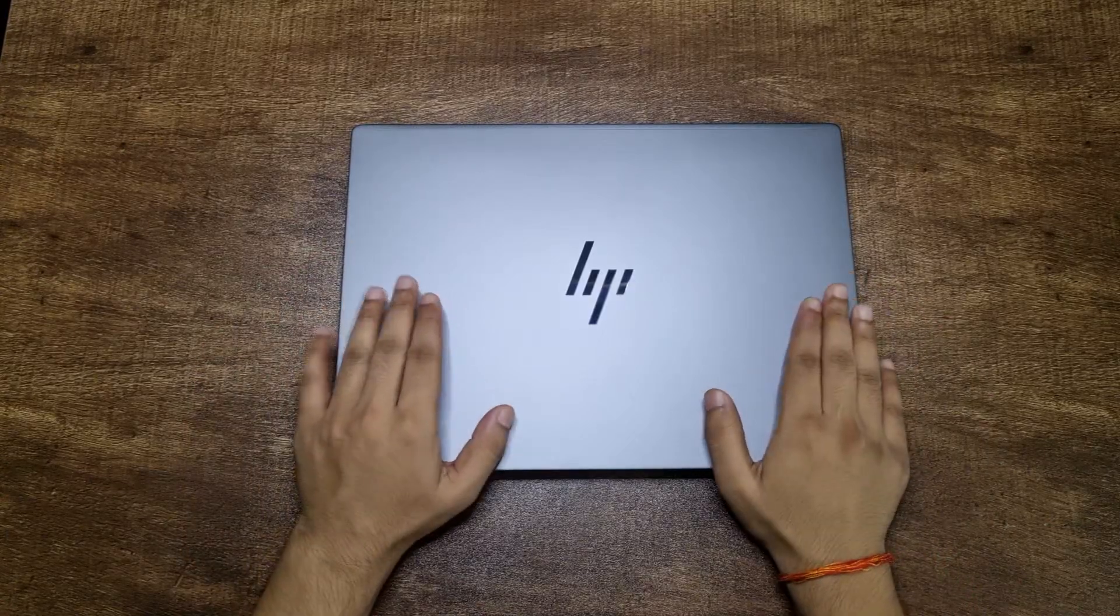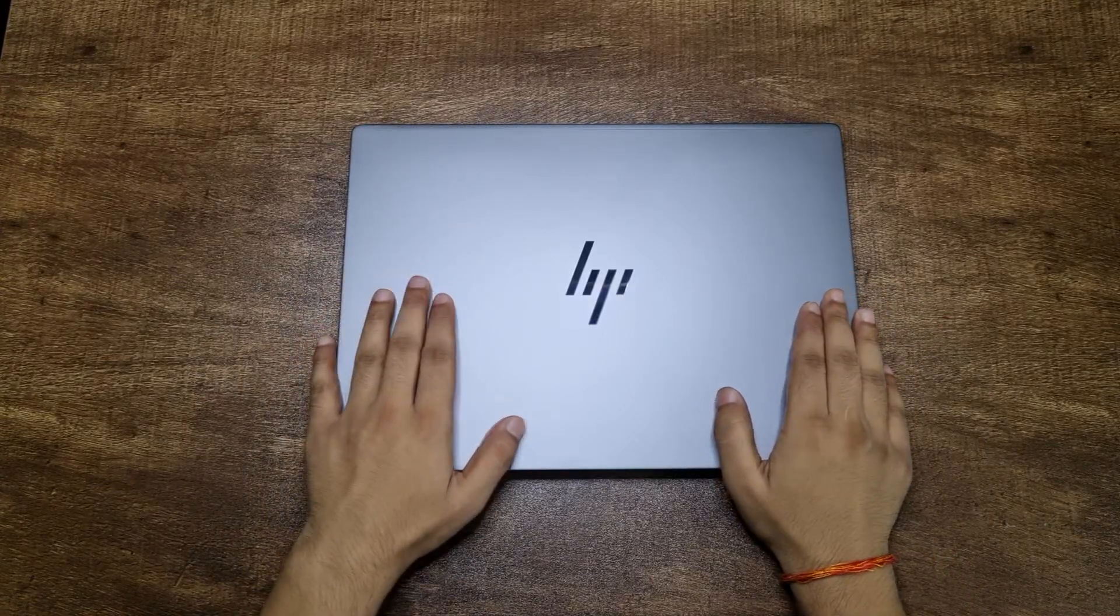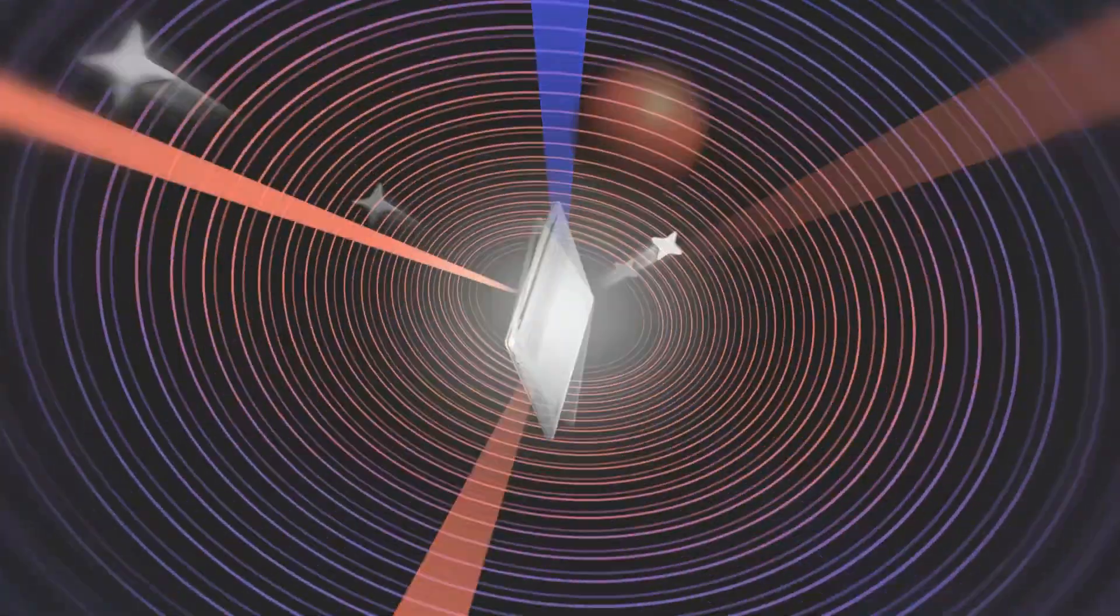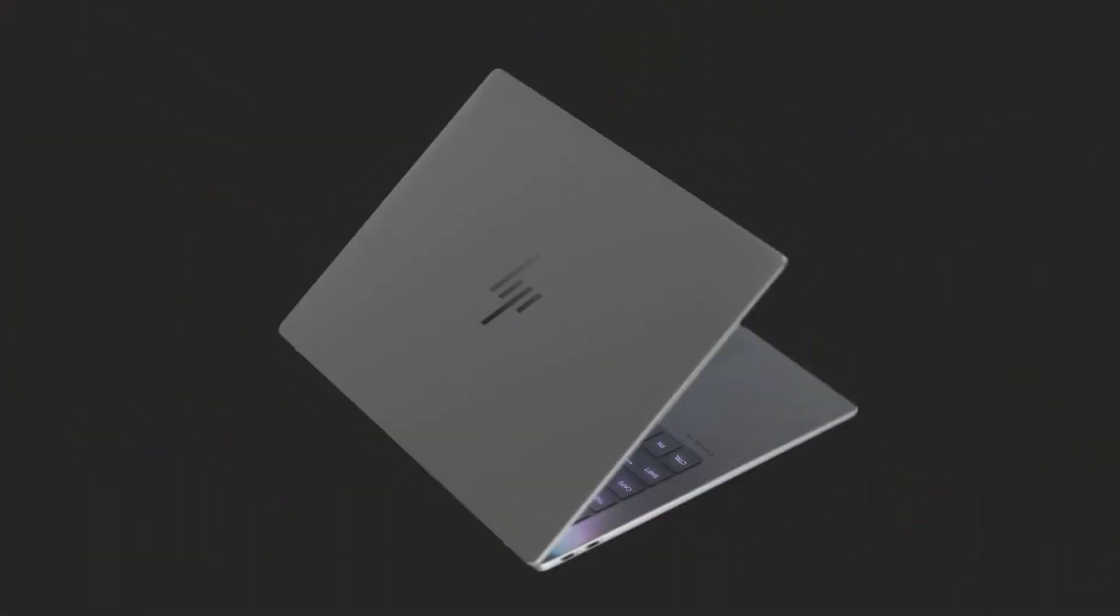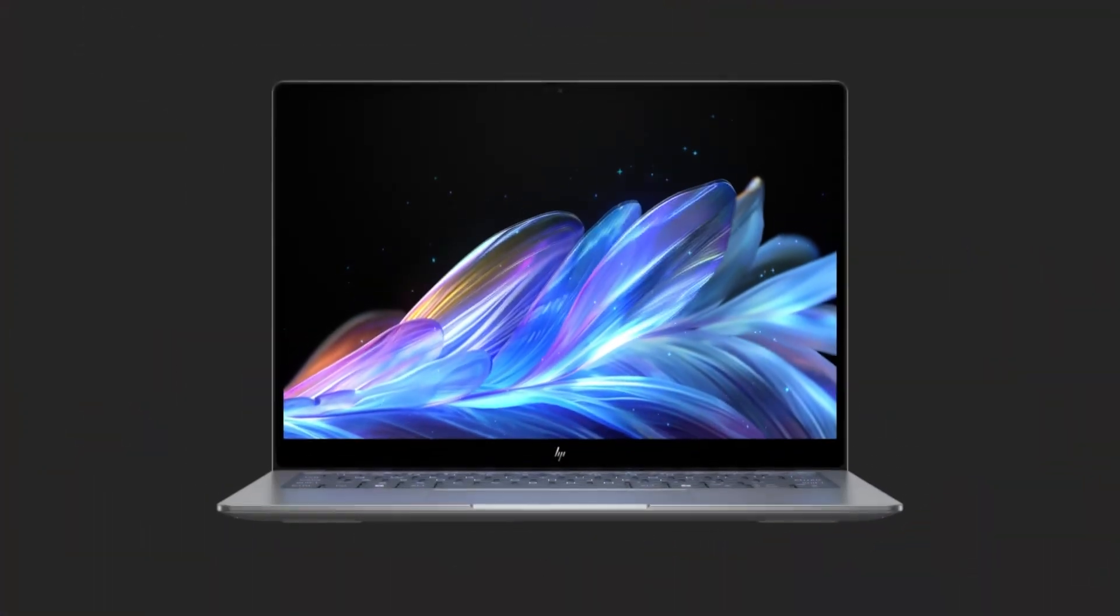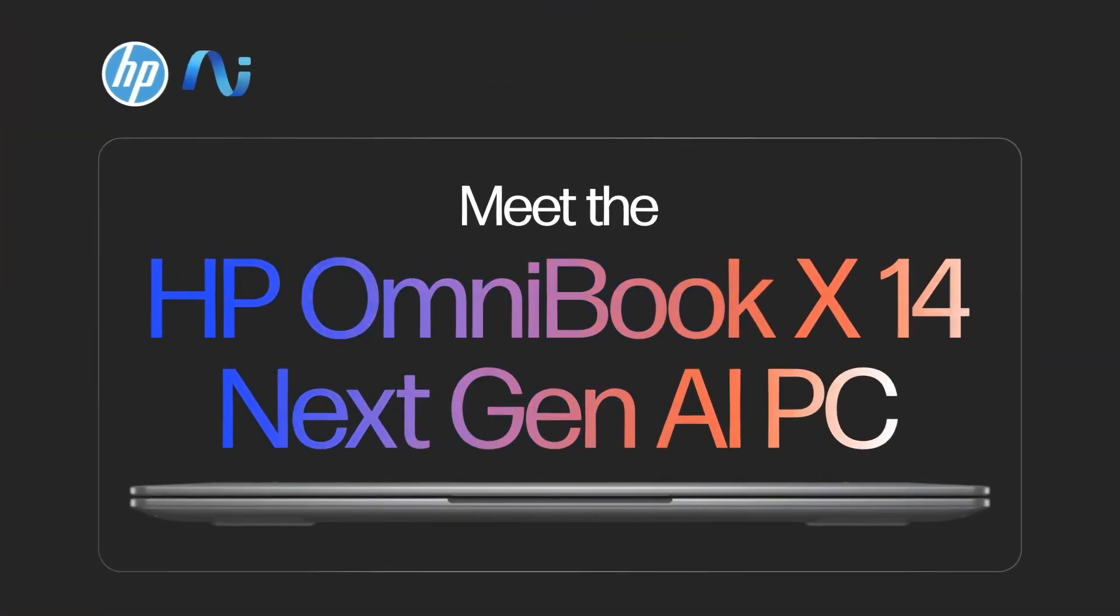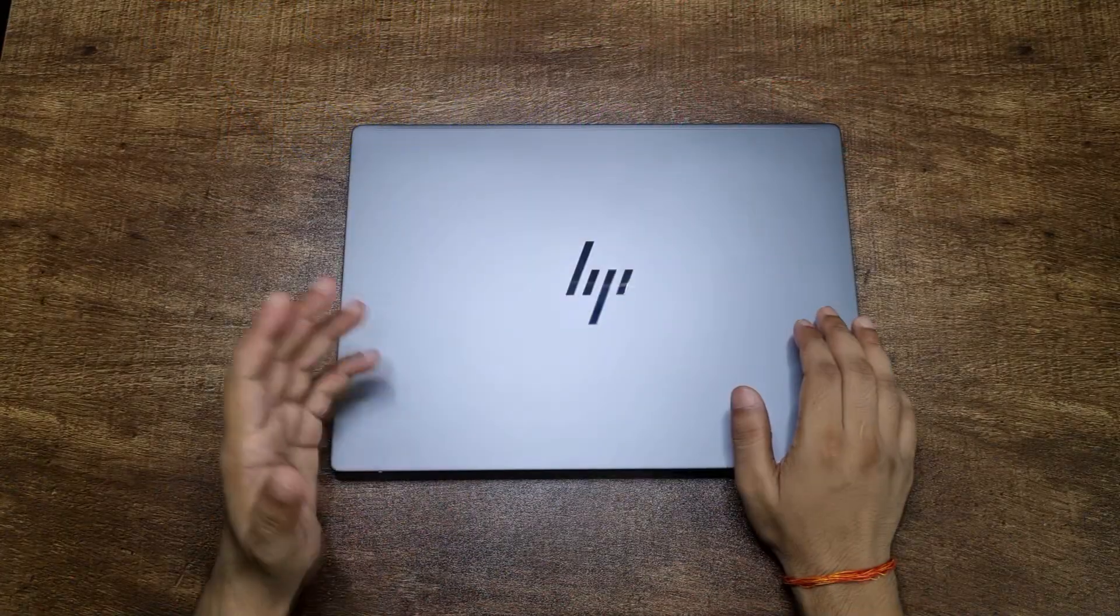What's up guys, Supergeek here. After waiting for so long, I finally got my hands on this HP Omnibook X laptop and I've been using it for quite a few days now and I freaking love this laptop.